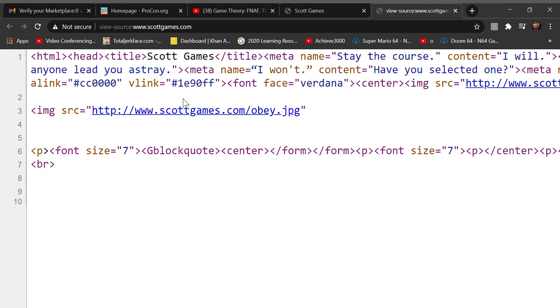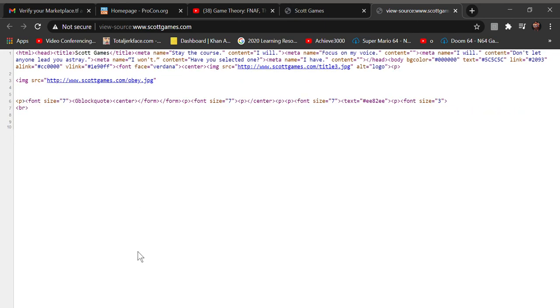I believe that's it. Yeah everyone, that's how you get to Scott Cawthon's page source.